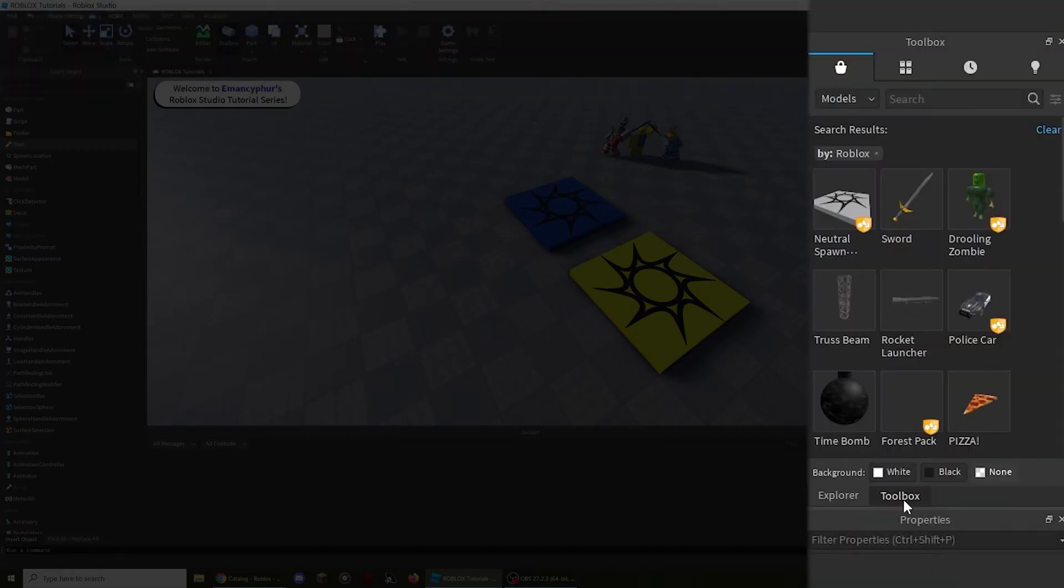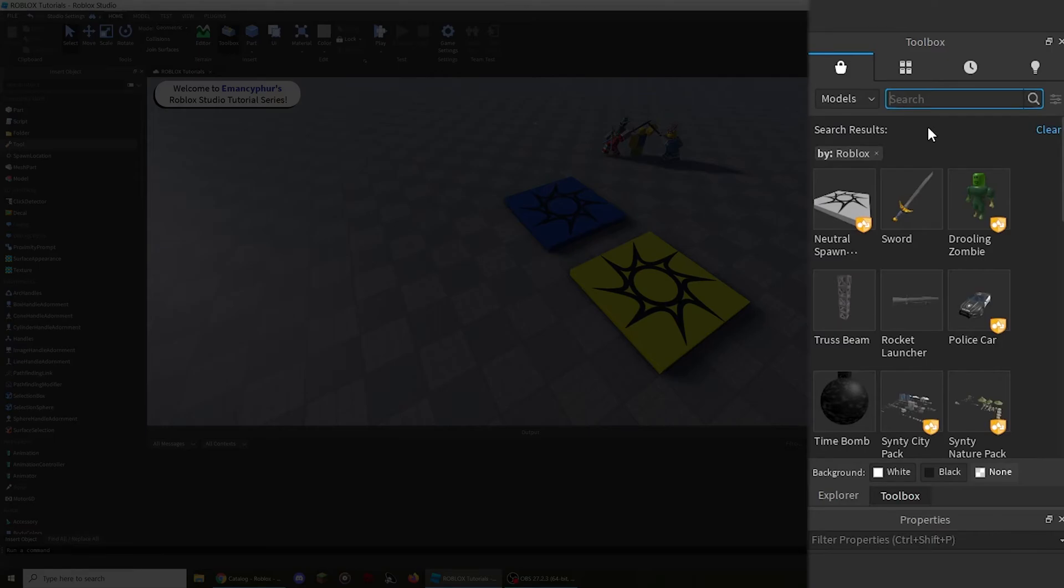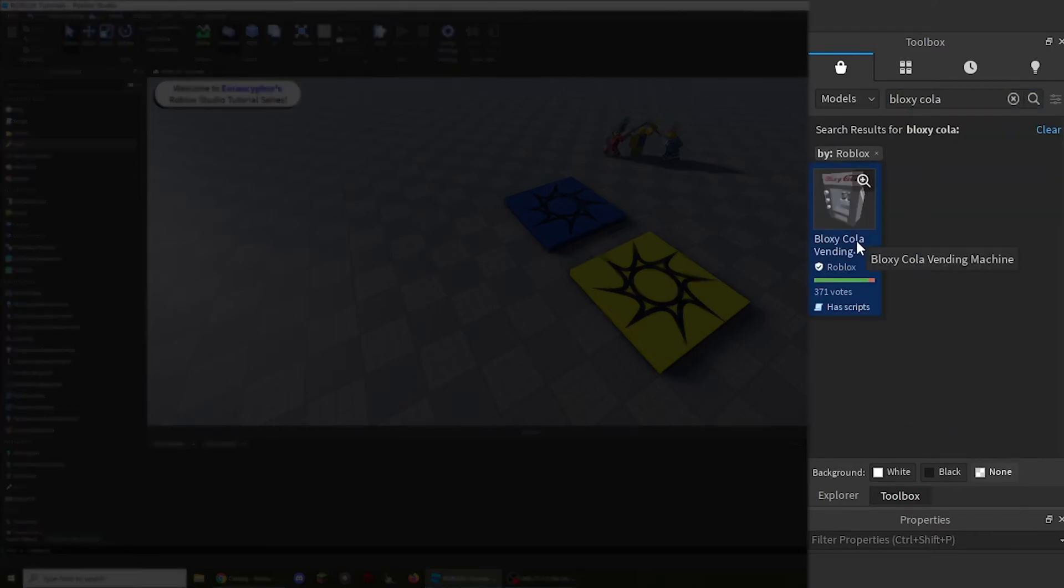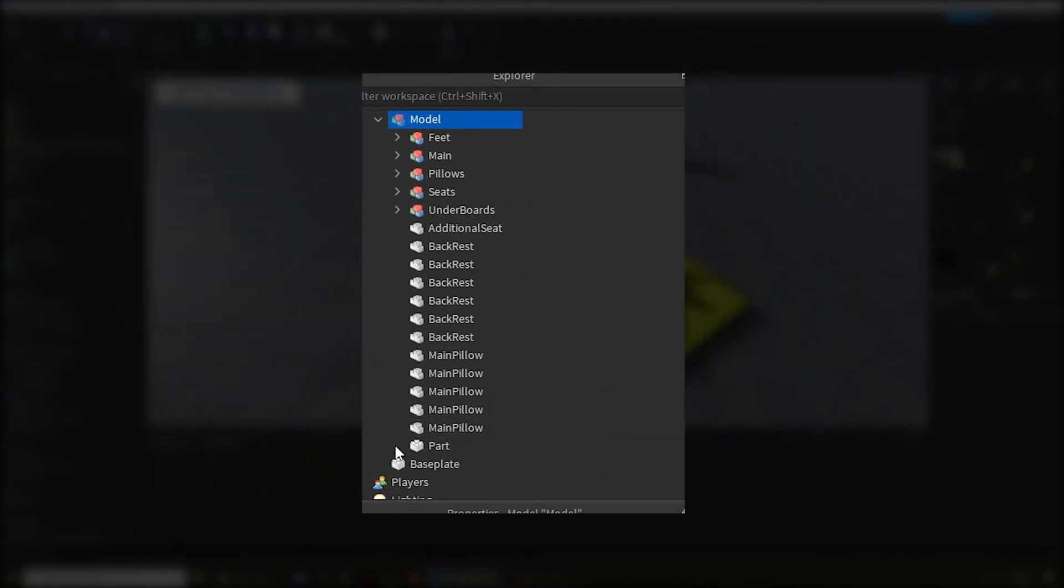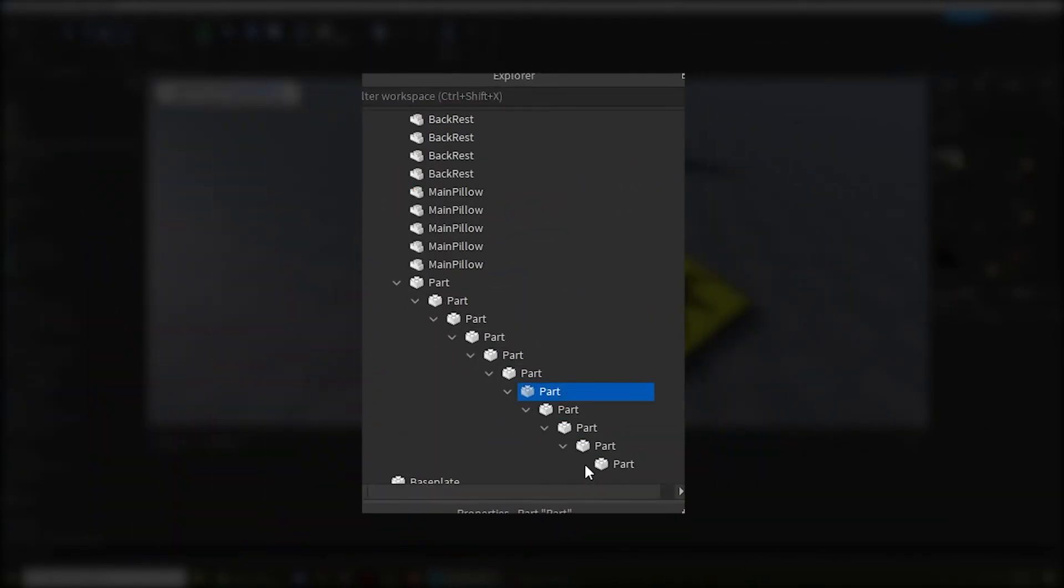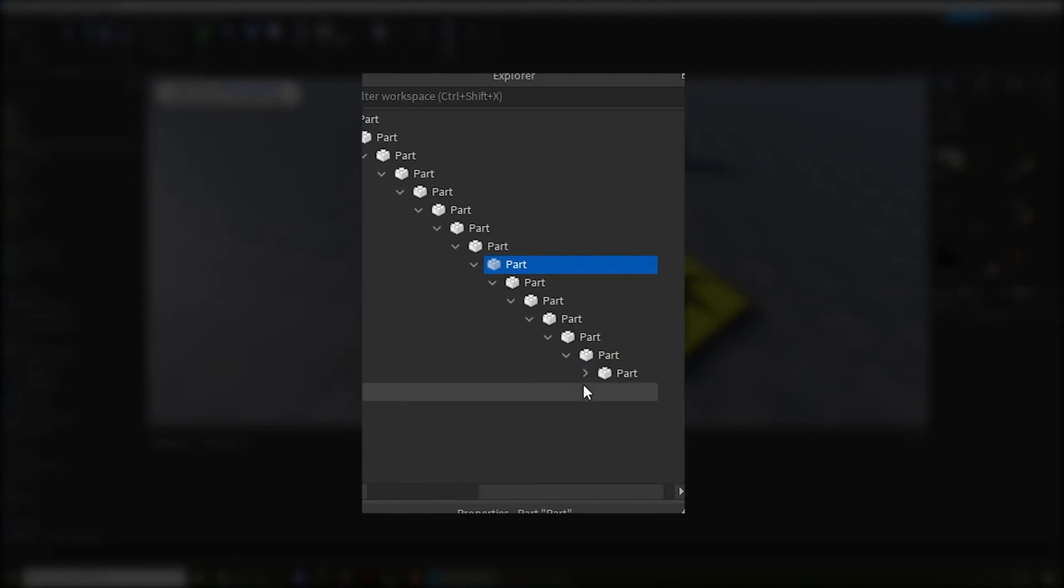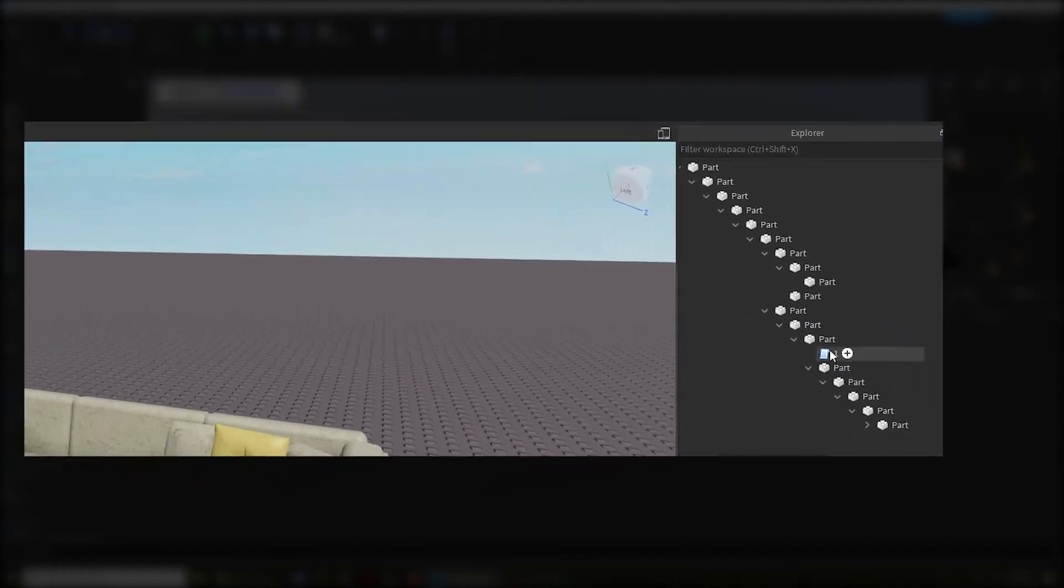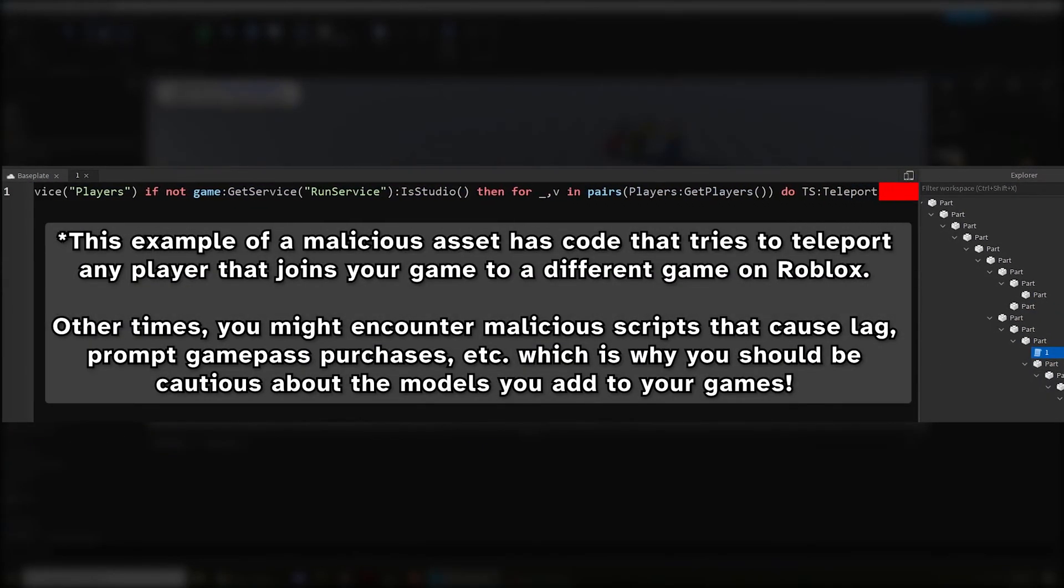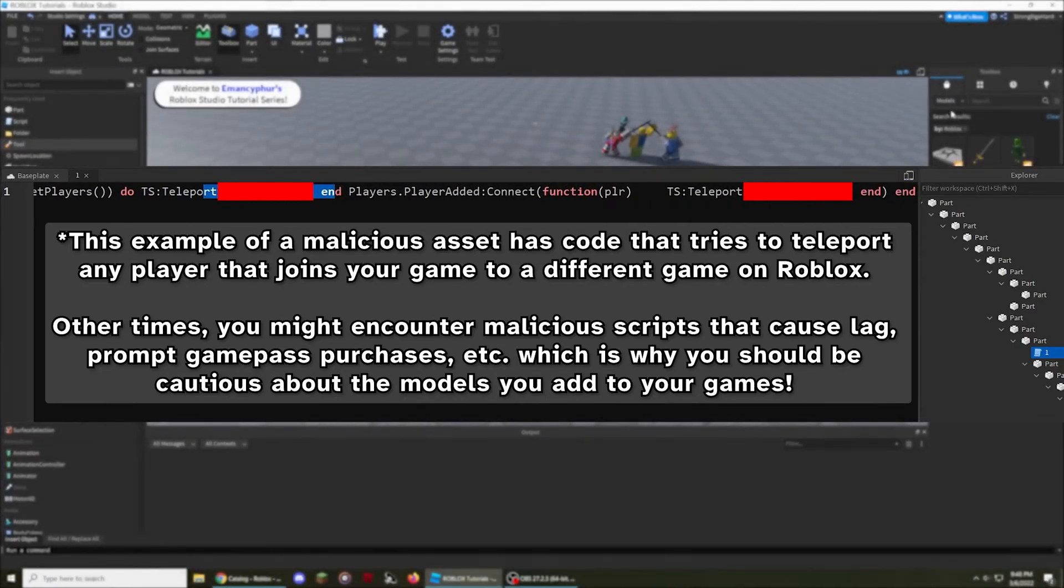You can search for the names of items you want to add to your game, but you need to be careful with what you use because some models might include scripts with malicious code that could reduce the quality and performance of your game if it's not removed. Because of this, I recommend starting out by using models from trustworthy developers, such as the official Roblox account.